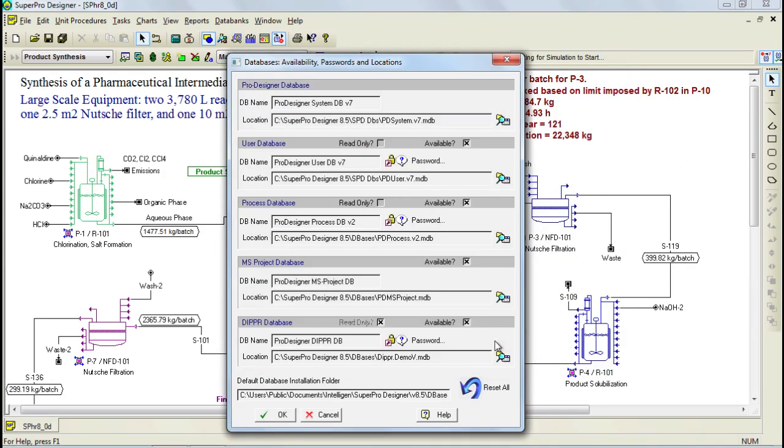Similarly, you may associate your copy of SuperPro with another system database through this, and then down here you can associate it to the Dipper database, which has good component data for over 2000 materials. The Dipper database needs to be purchased separately.